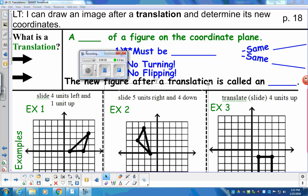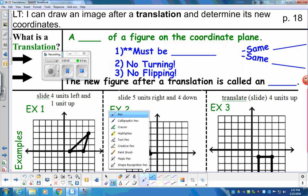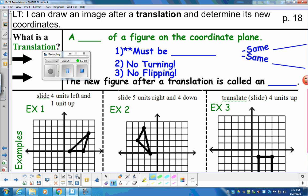Hey, seventh grade. Our learning target for today is: I can draw an image after a translation and determine its new coordinates. You should be on page 18. We're going to talk about translations today.